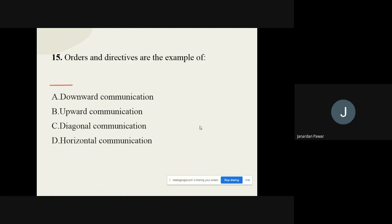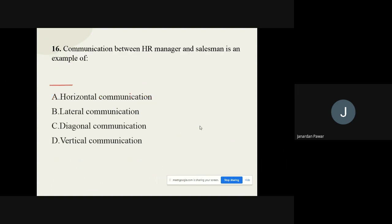Question number fifteen: Orders and directives are examples of which type of communication? The options are downward communication, upward communication, diagonal communication, or horizontal communication. The correct option is downward communication. Question number sixteen: Communication between an HR manager and a salesman is an example of vertical communication.